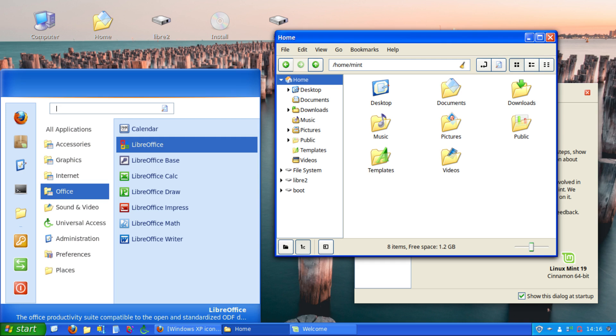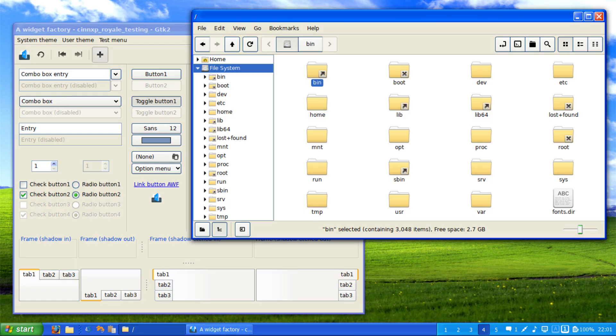CineXP really brings back memories of actual Windows XP. It isn't quite Windows XP but certainly is not far off the real thing in terms of look and feel.